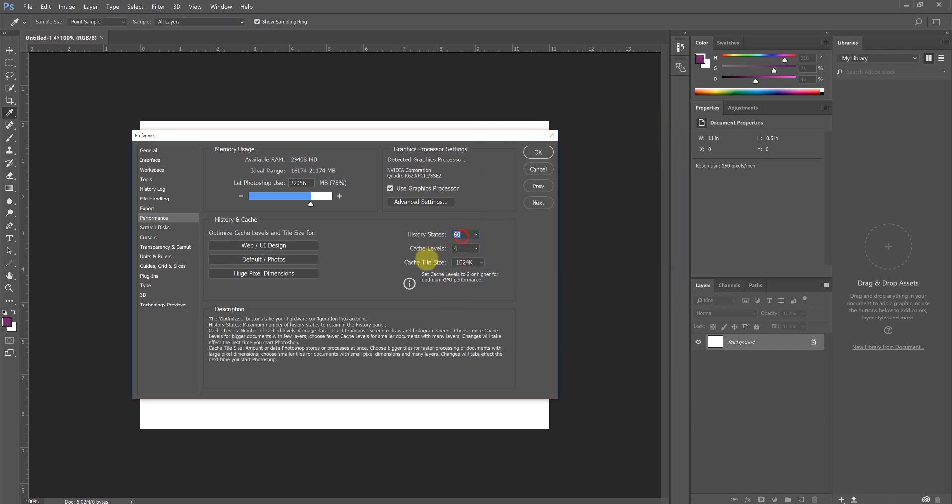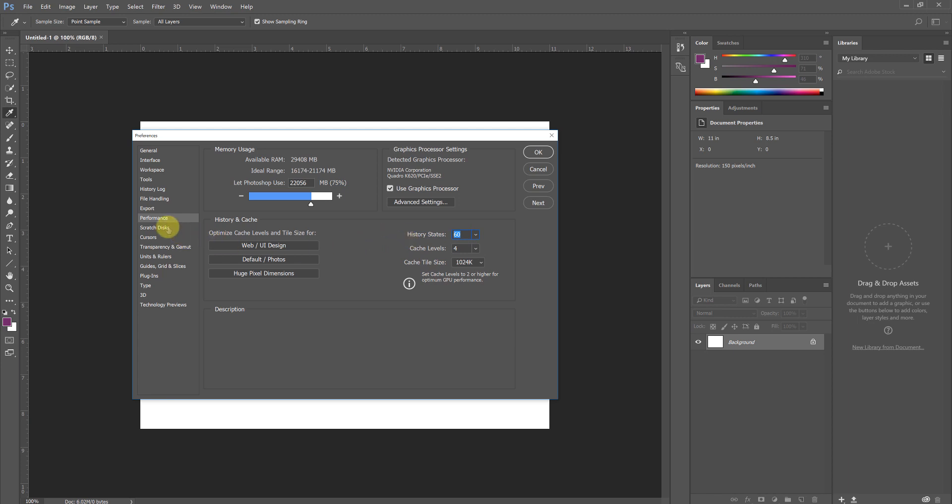It's important here that we take our history states and set it to something that's a little more usable. For example, my comfortable number tends to be 60.